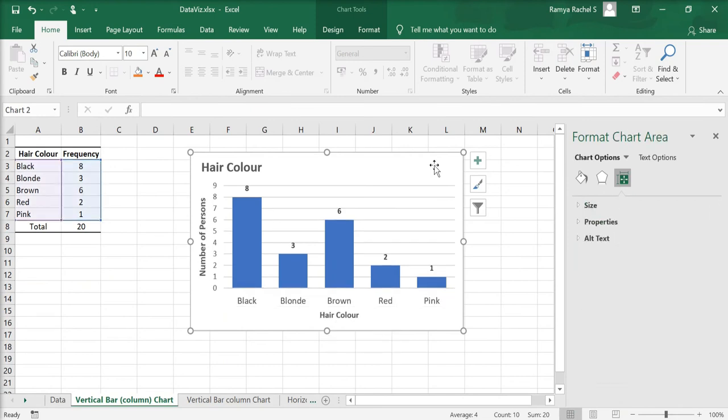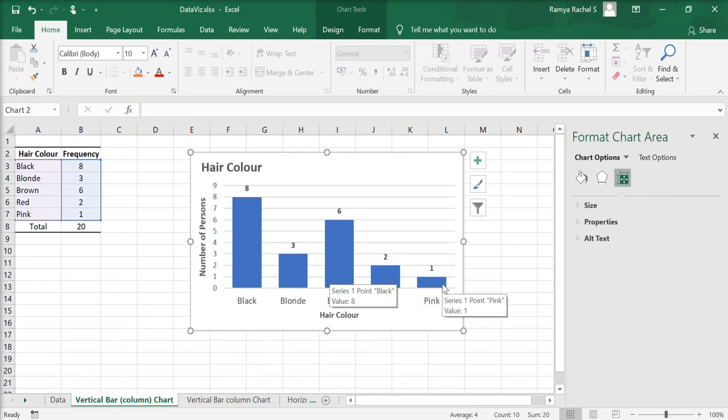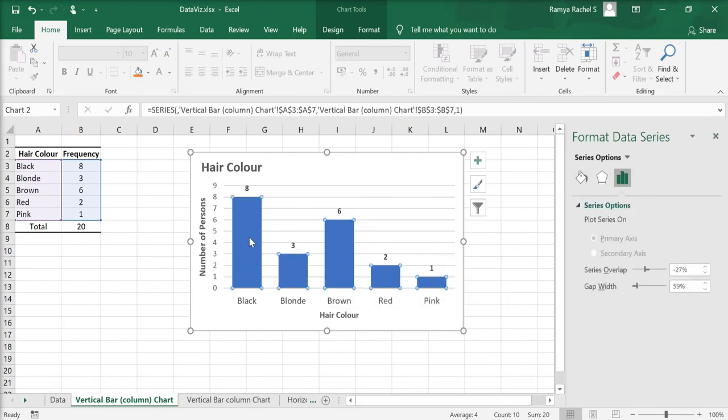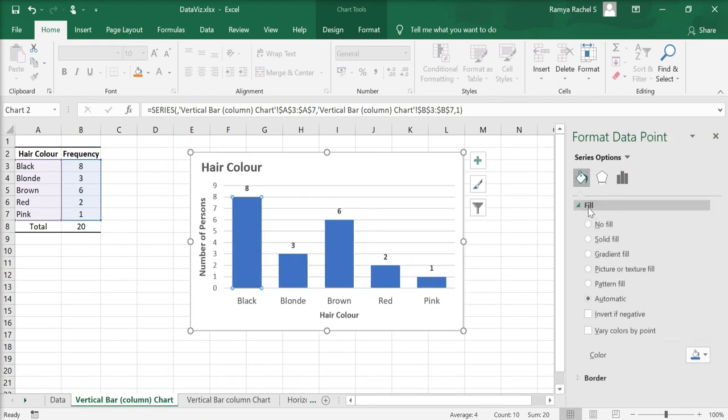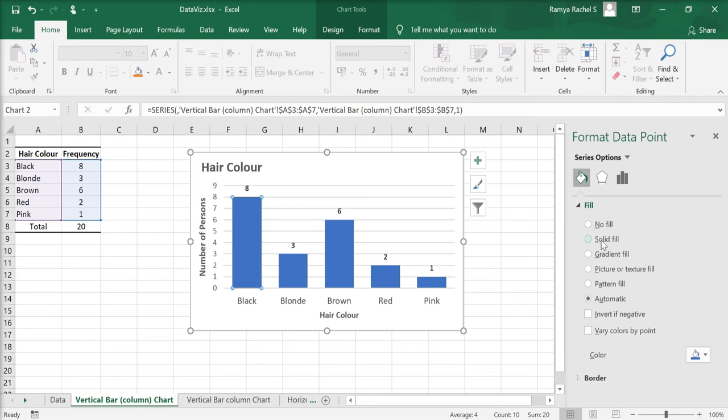We can change the color of every bar. To do that, first click on the bars, double click the bar and click on the paint bucket option. Under fill, click on solid fill and select the color that you want.